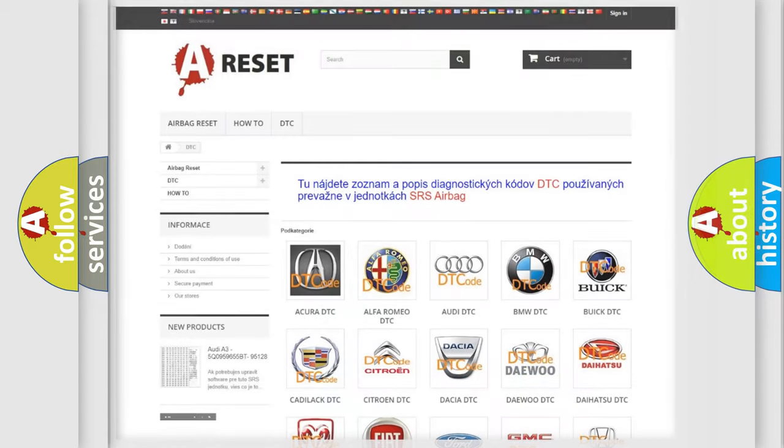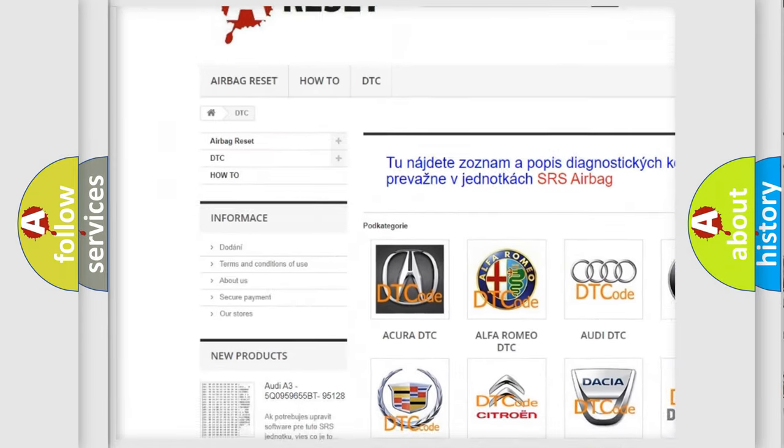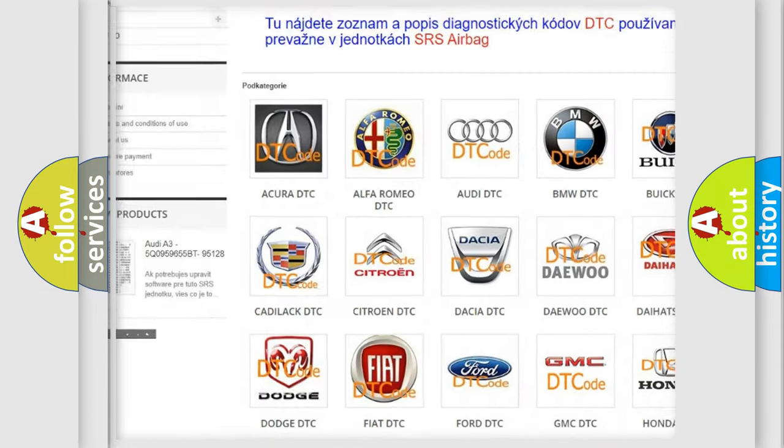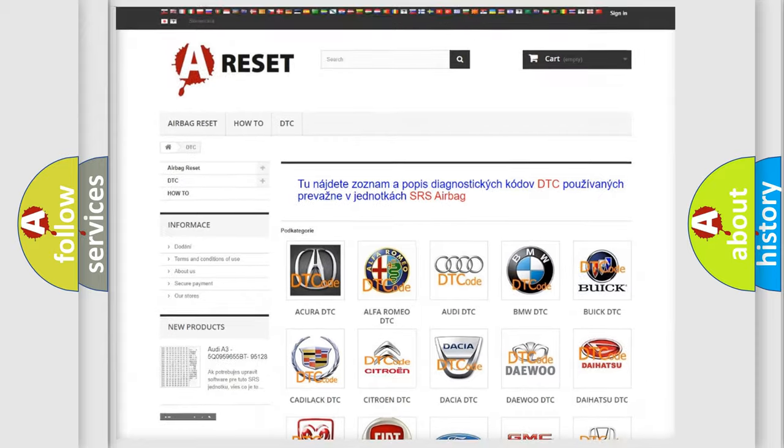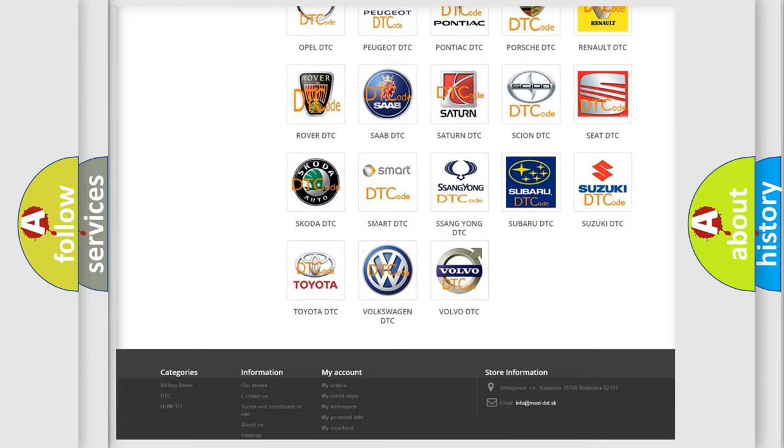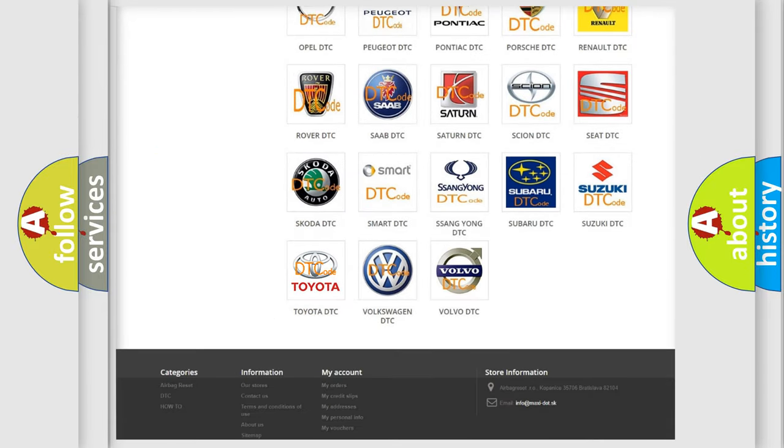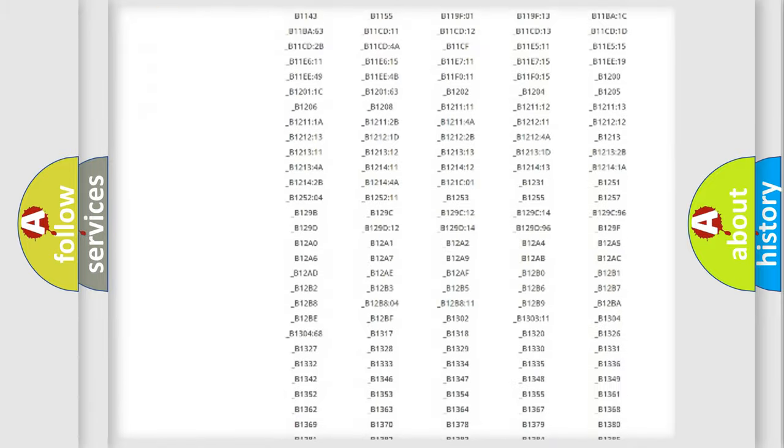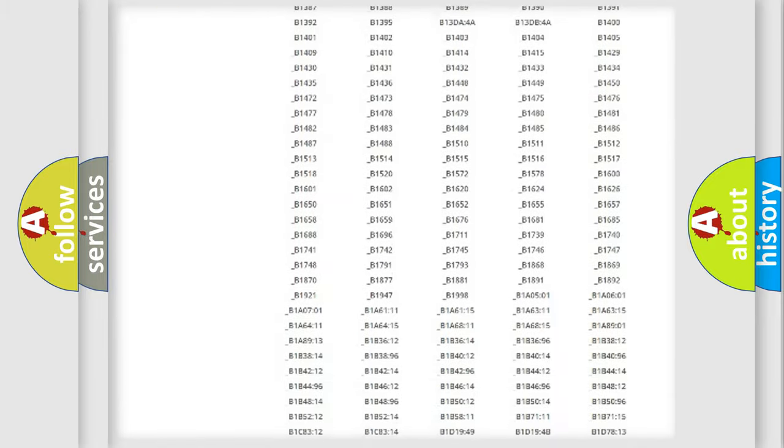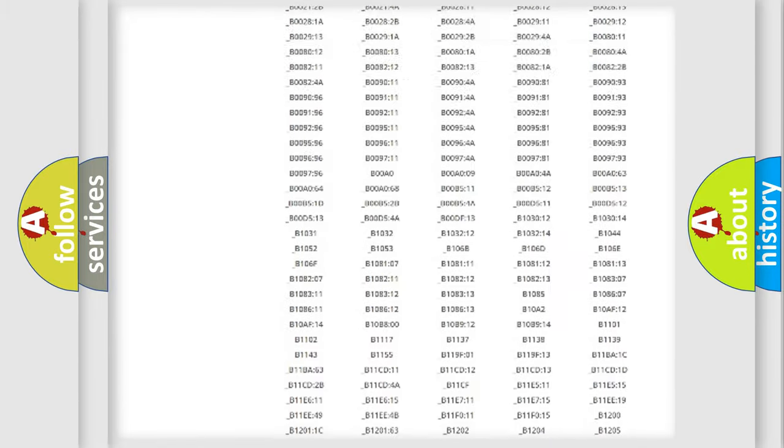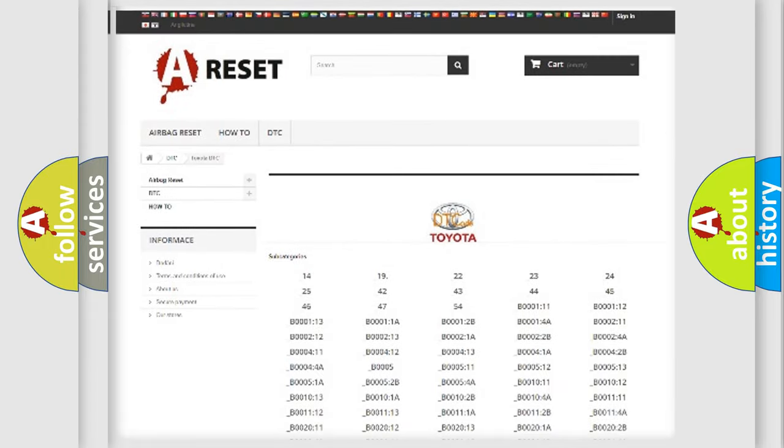Our website airbagreset.sk produces useful videos for you. You do not have to go through the OBD2 protocol anymore to know how to troubleshoot any car breakdown. You will find all the diagnostic codes that can be diagnosed in Toyota vehicles, also many other useful things.